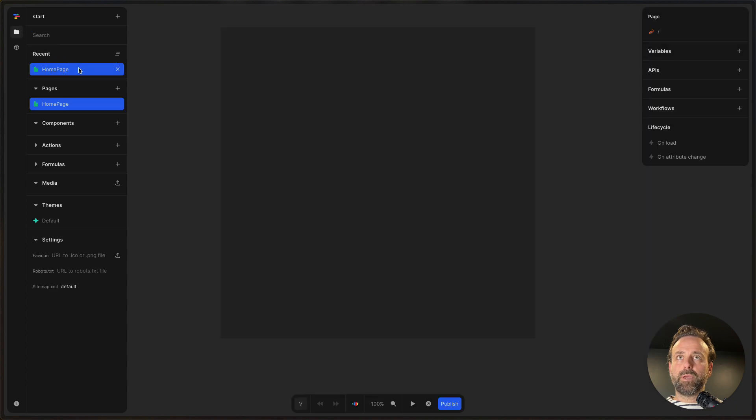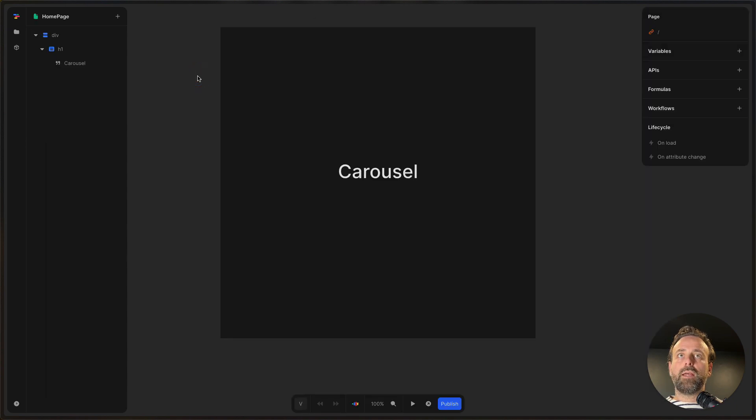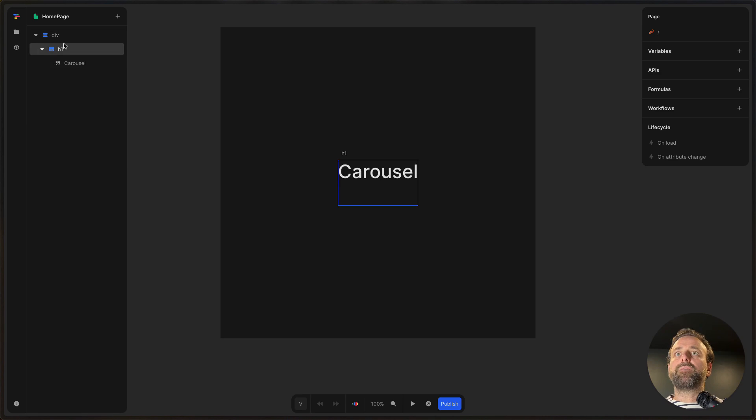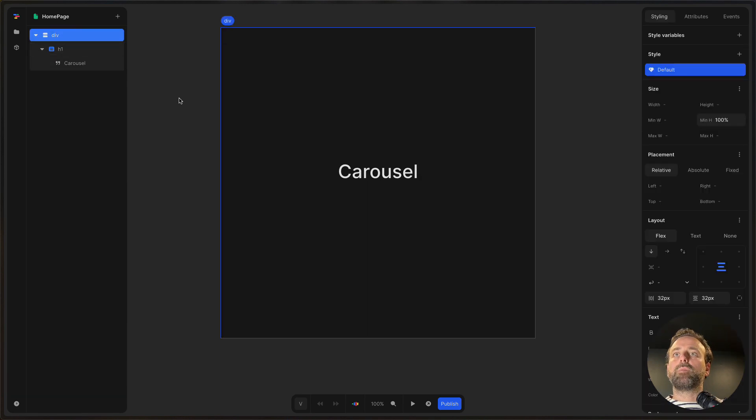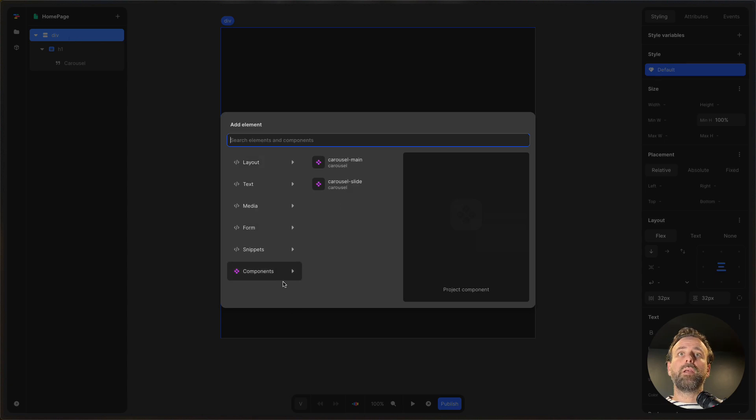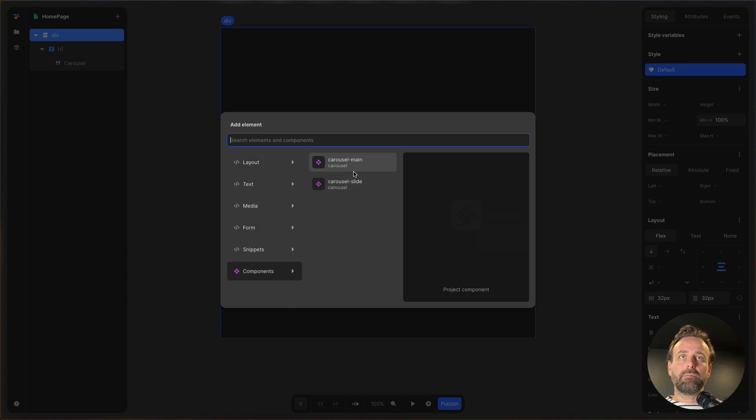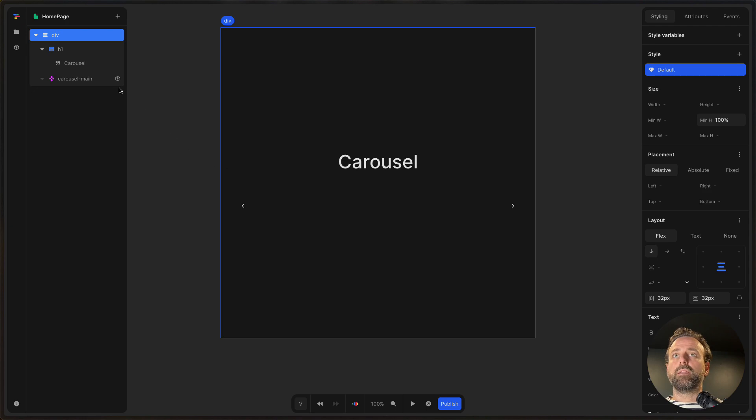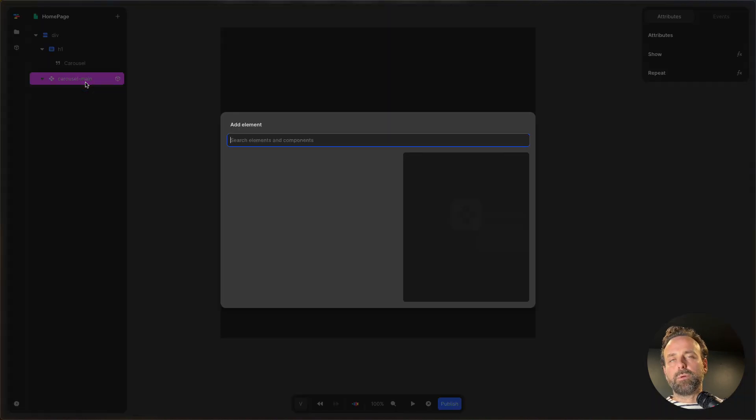So I'm on the home page and I'm going to just click on the top div. Click E for new component. And then I want to put in a carousel main. So there's two components in this package: carousel main and carousel slide. I want to put in the carousel main and in the carousel main I want to put in a slide.